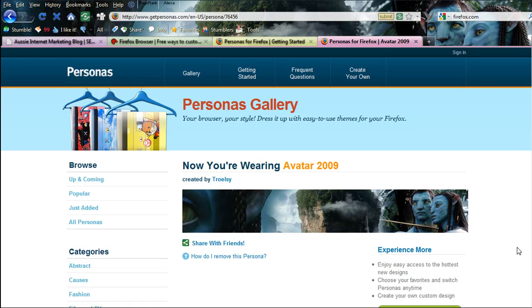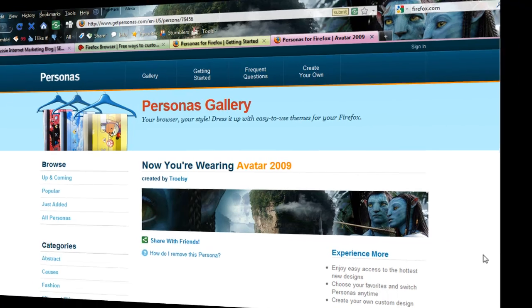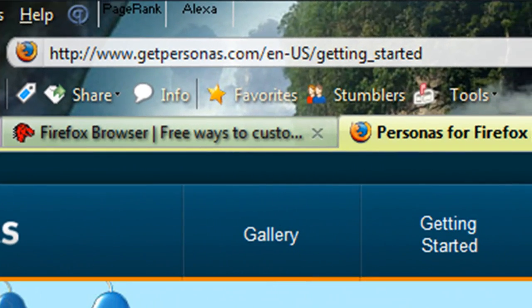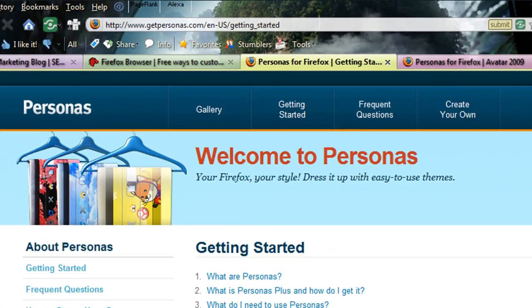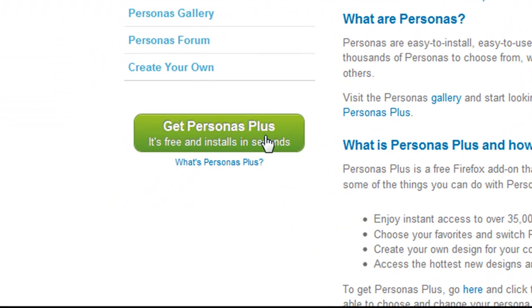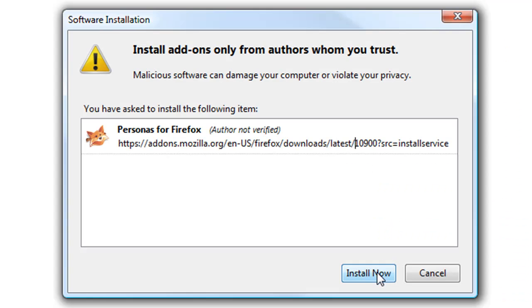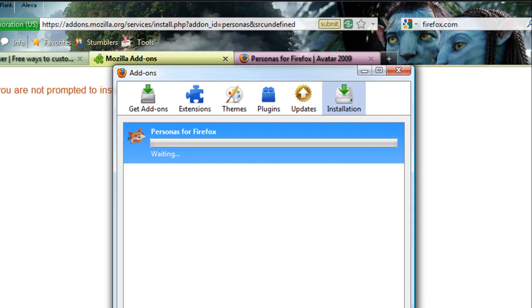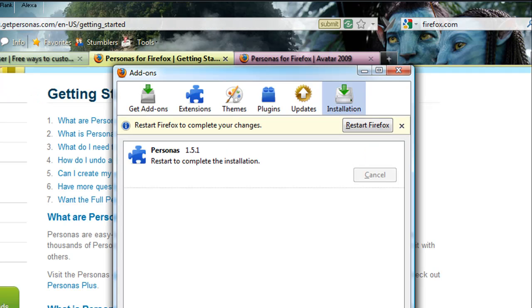This is going to be something very, very popular — I can see that straight away, and I will certainly be using it a lot. On the website GetPersonas.com, you will find a Getting Started button. Simply click that and you will have a page with instructions about this — it's very straightforward. But see this little button here: GetPersonas Plus, free and installs in seconds. Let's click that one and authorize this to install.